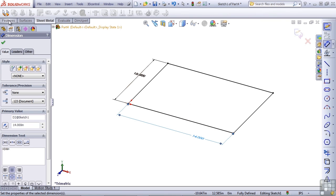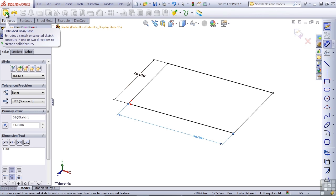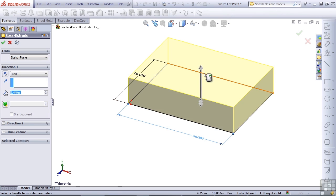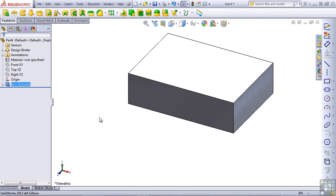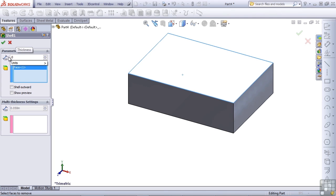Instead of using sheet metal features, let's just switch over to the regular features tab and use an extrude. Extrude this four inches. Next, I'm going to use the shell command and shell this out to a thickness of 0.029.